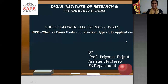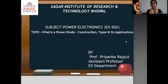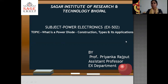Hello everyone, I am Priyanka Rajput, assistant professor of EX department from SIRT Bhopal. Today we will discuss about the subject of power electronics on the topic of what is a power diode, its construction, types and its applications.